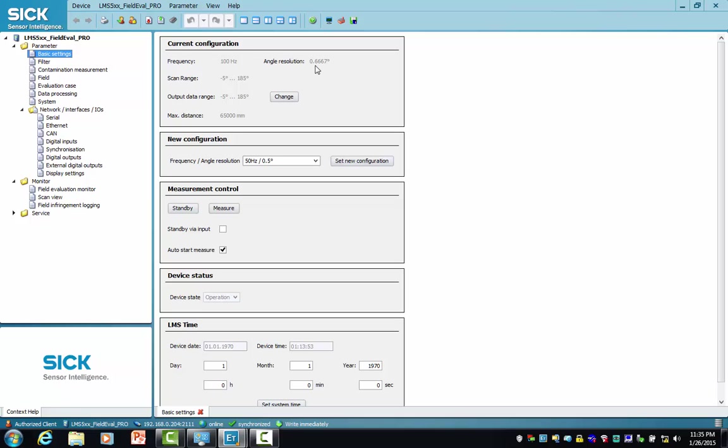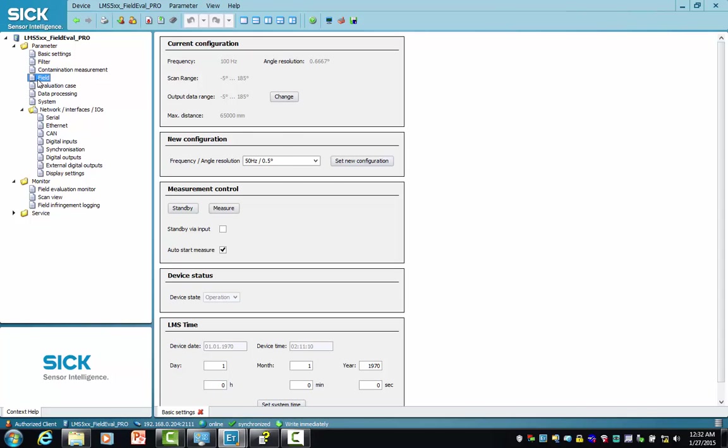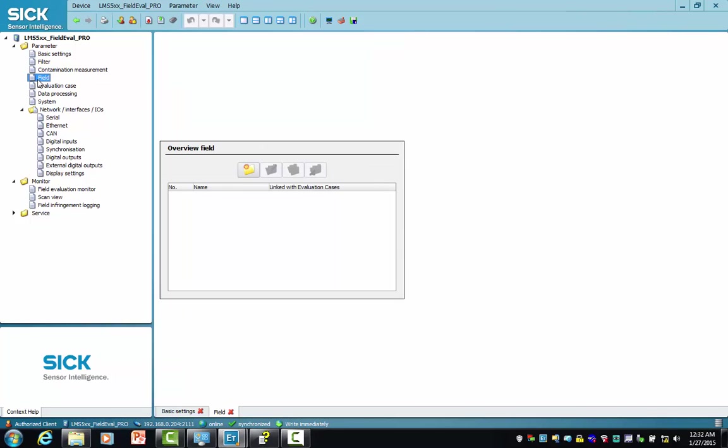It has a scan range from minus 5 degrees to 185 degrees. We're now going to create a teaching reference contour field, so select field.